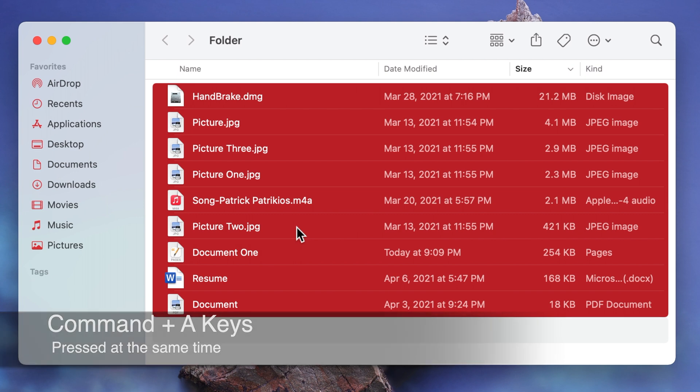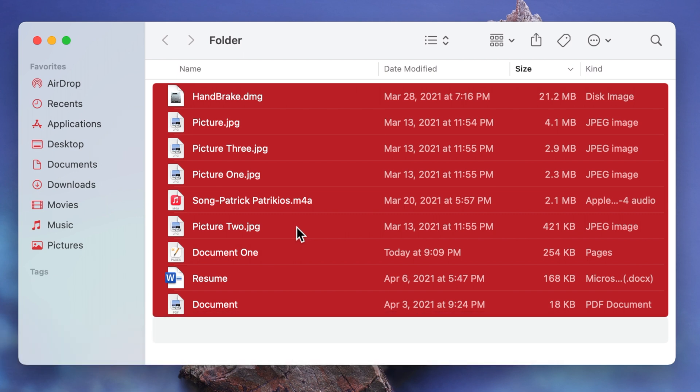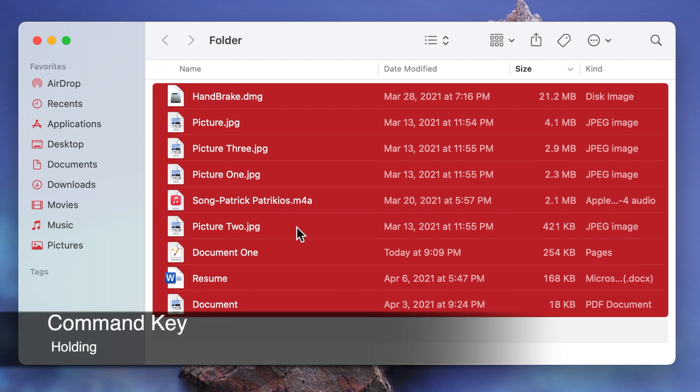To deselect an item when multiple items are selected press and hold the command key and click on your item.